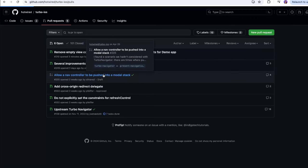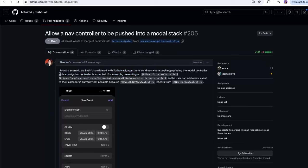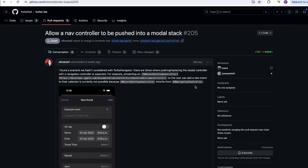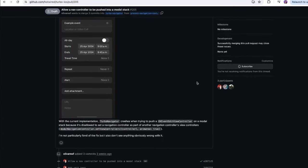There's a PR to 'allow a nav controller to be pushed into a modal stack.' The author found a scenario not considered by Turbo Navigator — there are times when pushing or presenting a modal controller with a navigation controller is expected. For example, presenting EKEventEditViewController so the user can add a new event to their calendar. Currently this isn't possible because this controller inherits from UINavigationController, and Turbo Navigator crashes when trying to push one of these view controllers on a modal stack because it's disallowed.